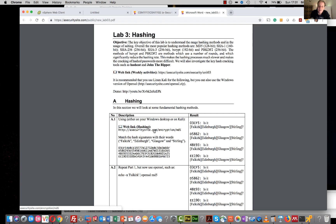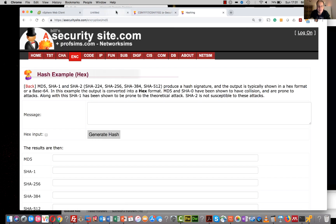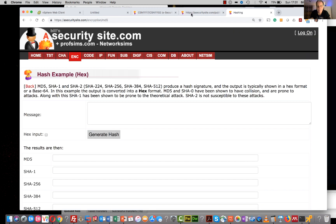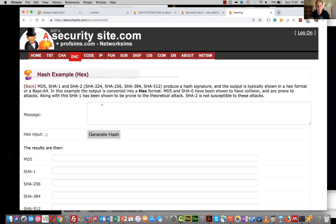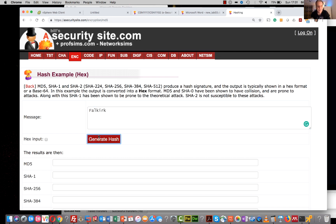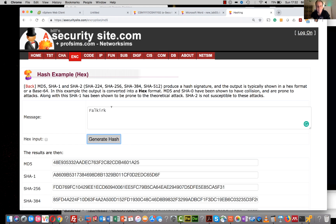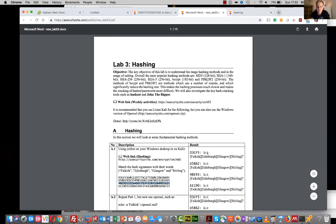With MD5, one of the most simplest hashes, it gives us a 128-bit hash. We'll just try out a few words and see what we get. So that's 48 - we can see this one here is Falkirk. Then we can try Edinburgh - that starts with 03C. So this one is Edinburgh, and so on.